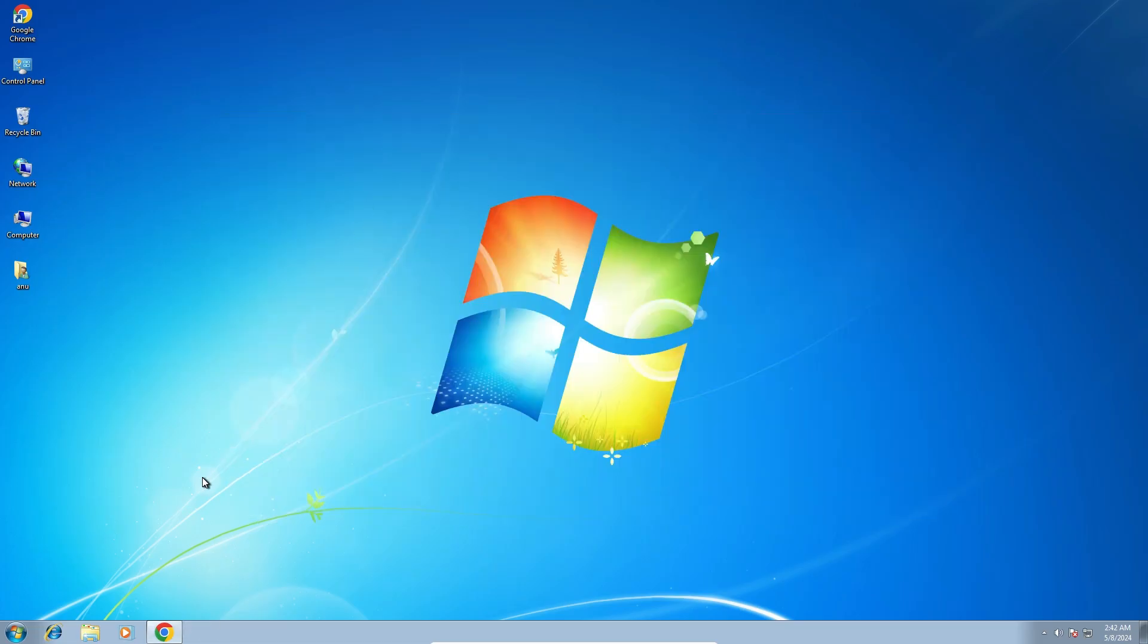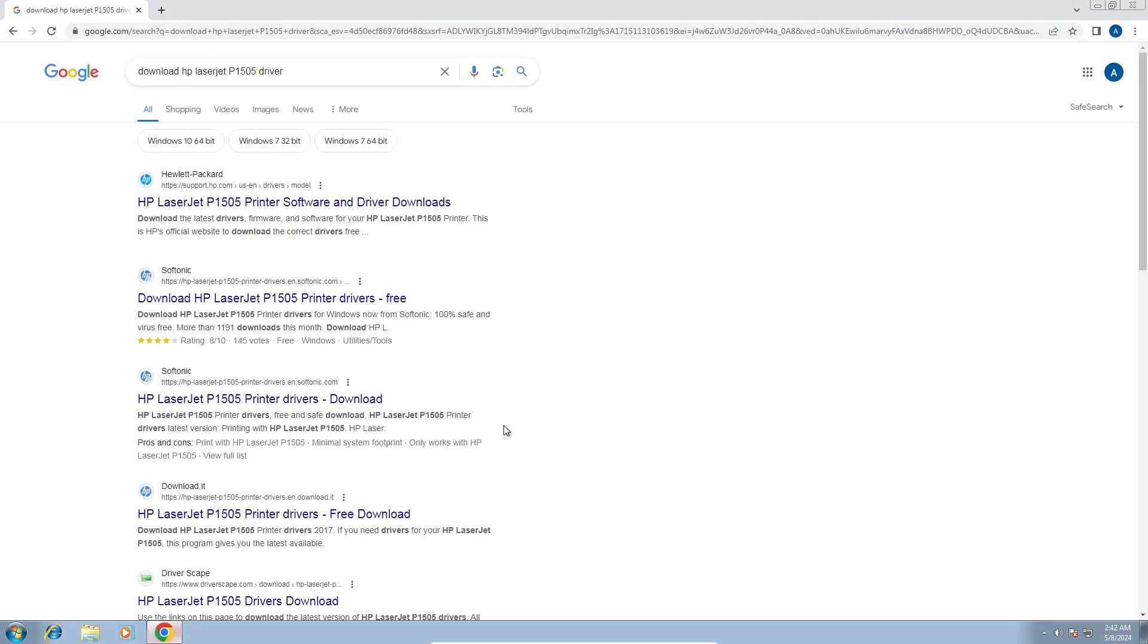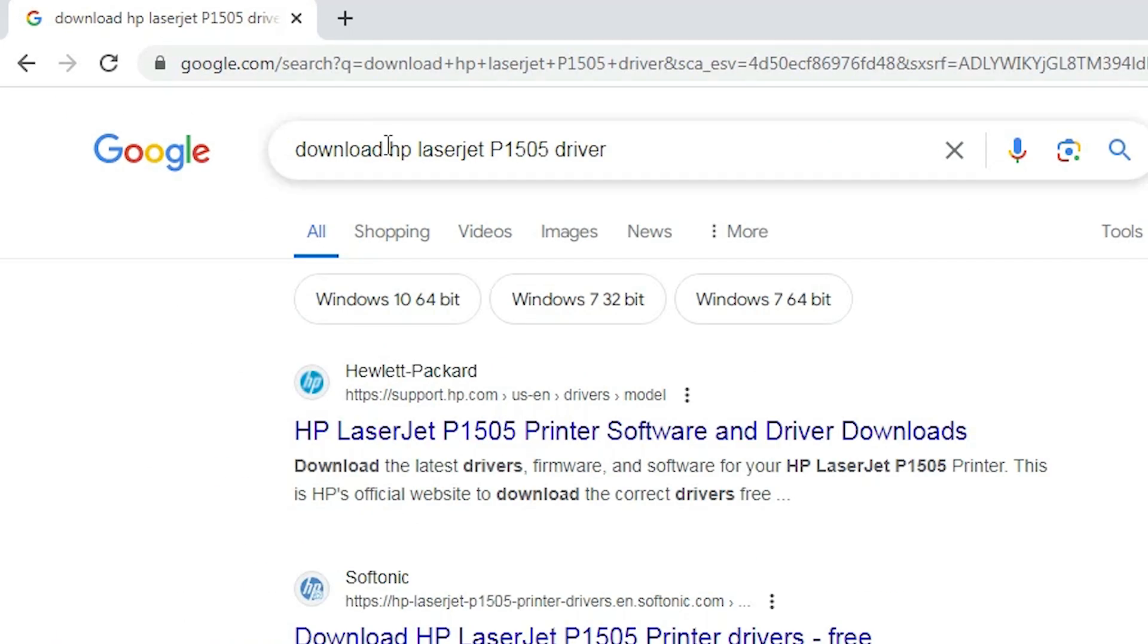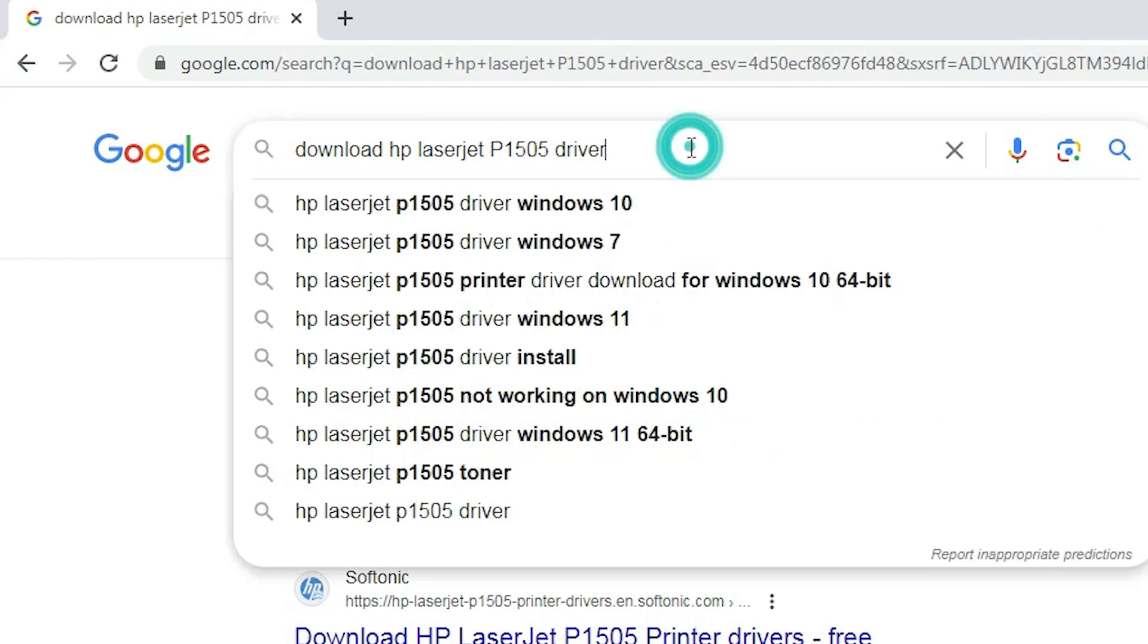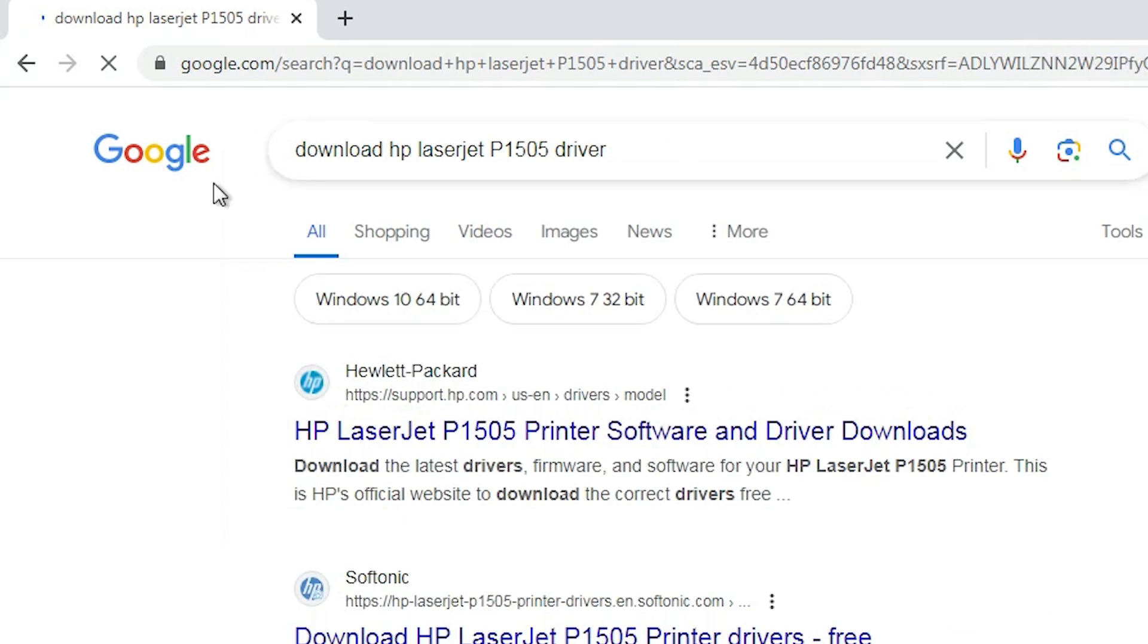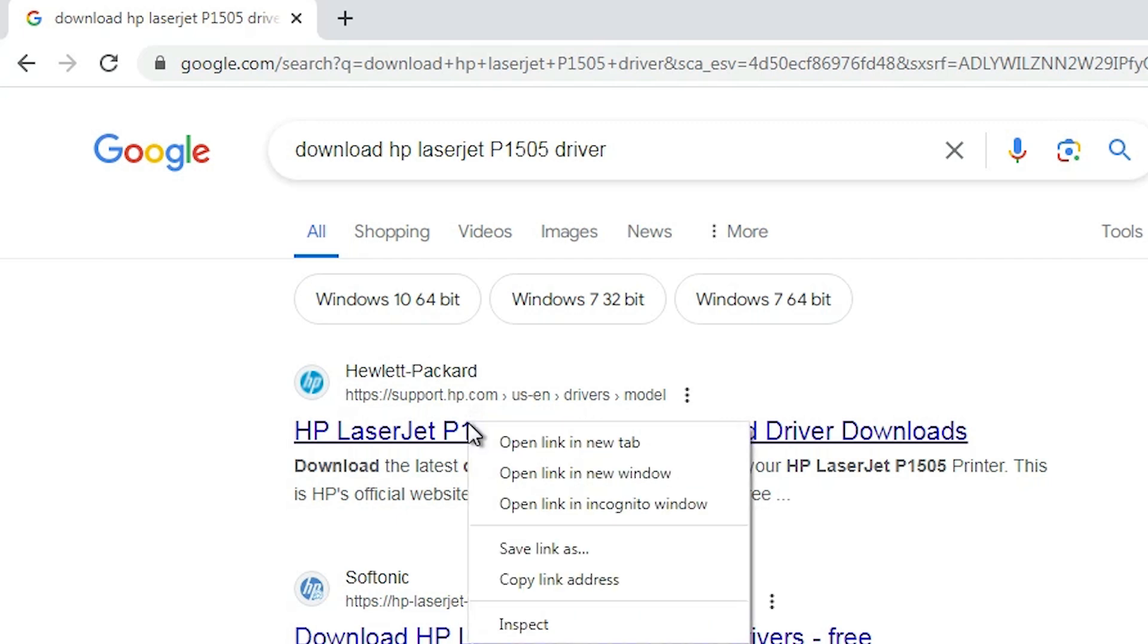Next step is to go to any web browser that you like. I'm going to Google Chrome and I'll type 'download HP LaserJet P1505 printer driver' and hit enter. The first link is from support.hp.com, the official HP printer website. Open that first link.